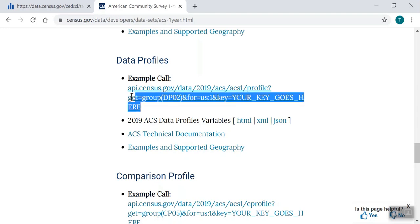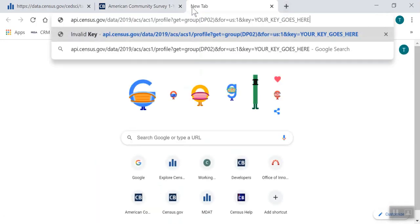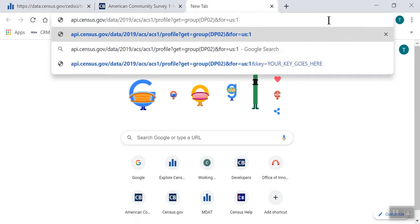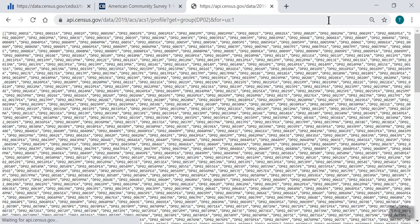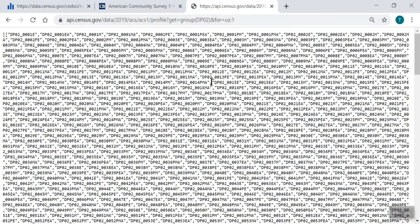Select the first link and copy it. Then open a new tab and paste the link. Delete the portion that says ampersand key equals, your key goes here. Then press enter. I like to press enter between each step. That way, if we make a mistake, we know exactly where we went wrong.